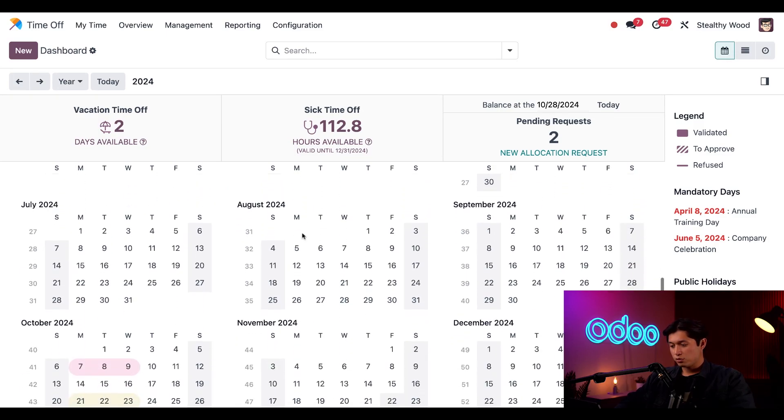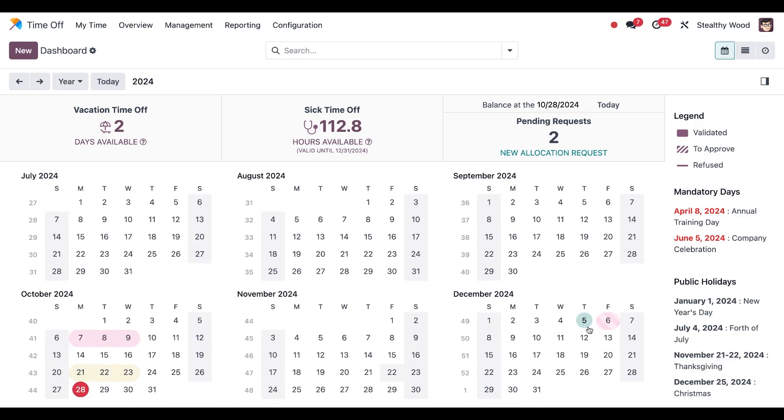If I scroll down, I can see it in our calendar for December. And I can see that it's striped because it's waiting for approval.